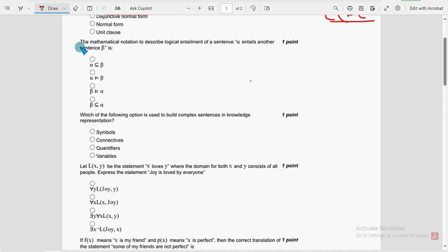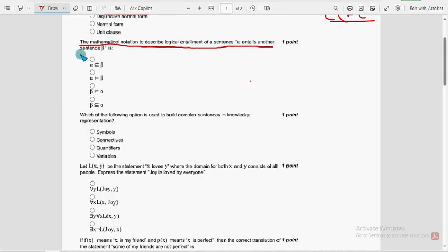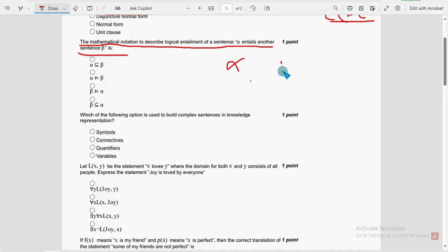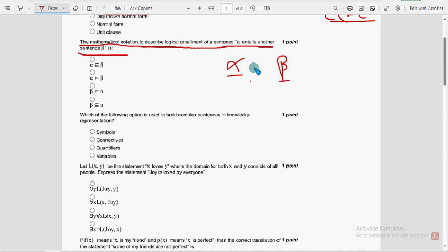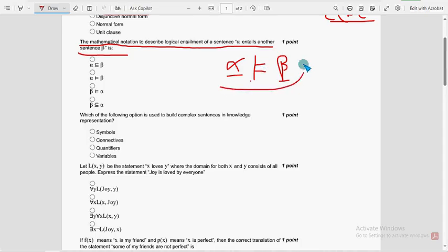Next, second question. The mathematical notation to describe logical entailment of a sentence alpha entails another sentence beta is, so what is that representation? The representation is this one, alpha entails beta. So second option is the probable solution.